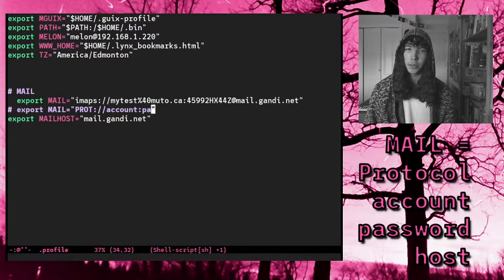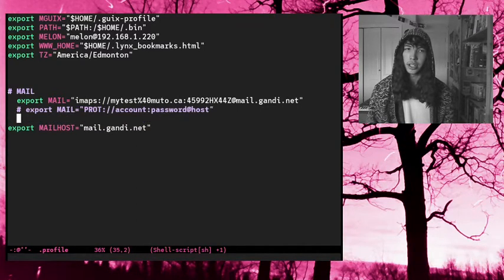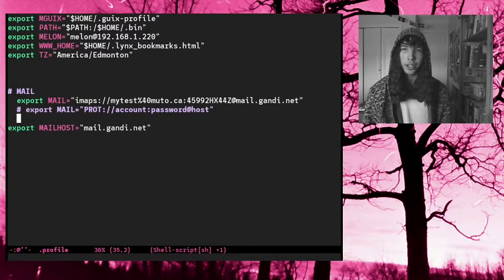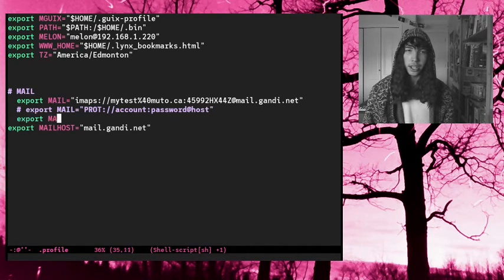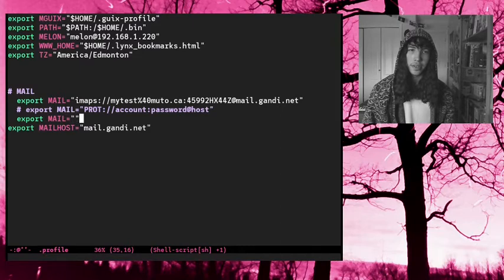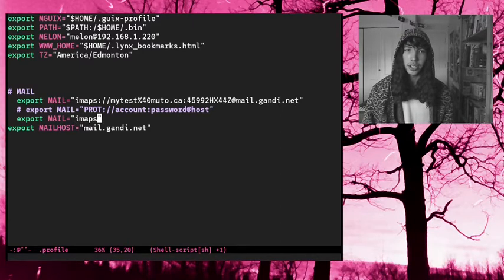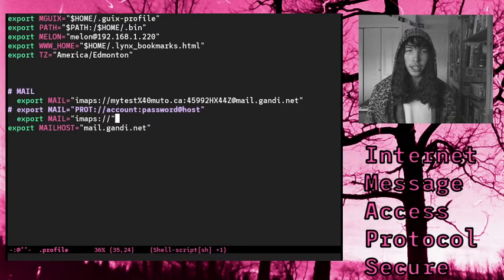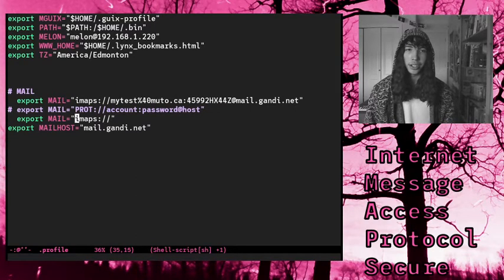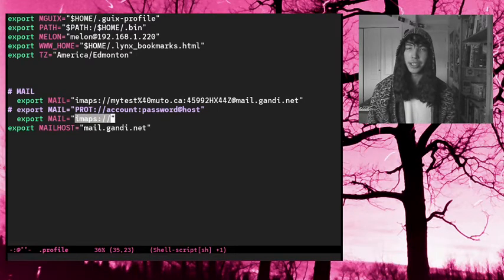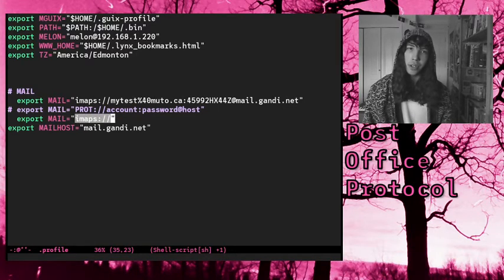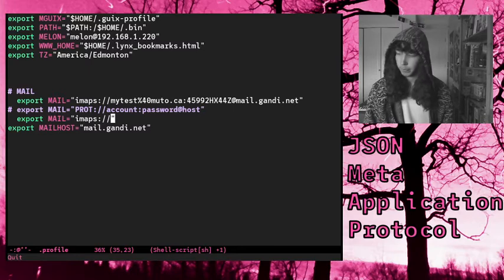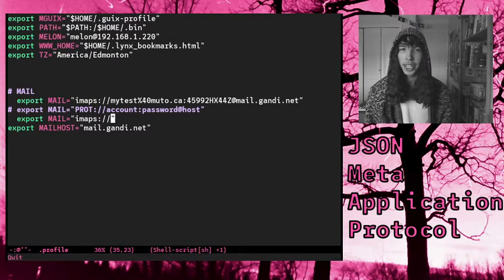The first important one here is mail. So now it looks like this: export mail, protocol, account, colon, password, at, host. So to follow along with the export here, I'm going to use the protocol IMAPS, which is IMAP secure. So IMAP is a protocol for getting mail, it's a little bit newer than POP, it's a little bit older than JMAP, it works for me. And my account name, mytest...